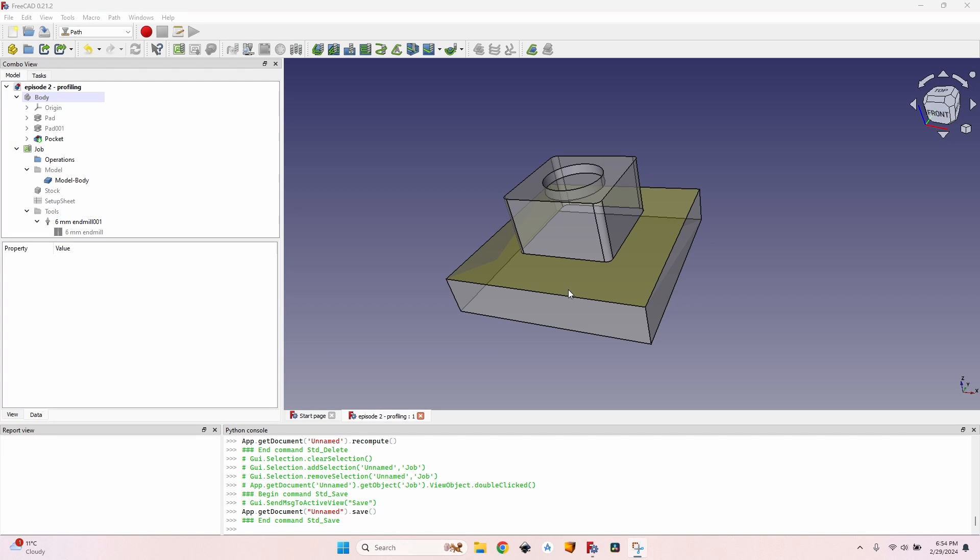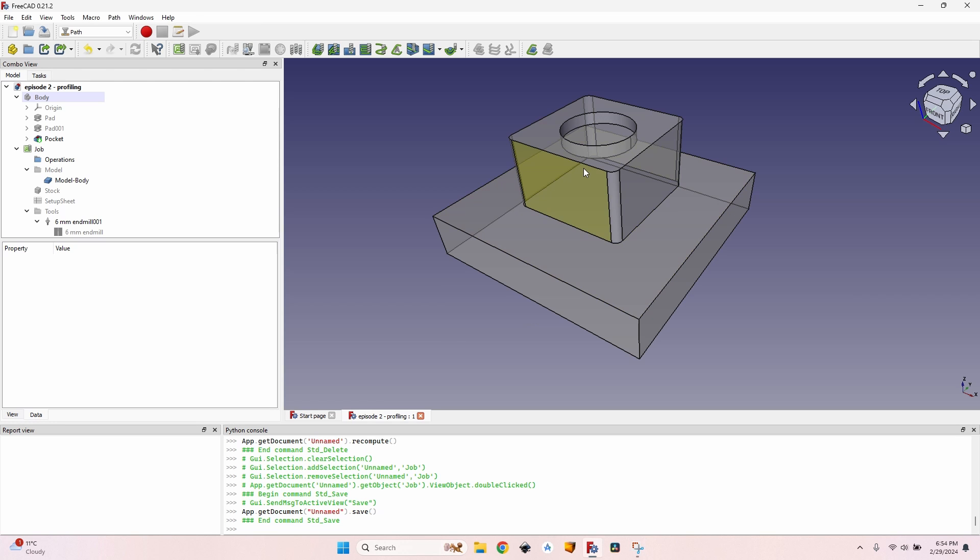Hello everybody! Here we are at our second episode about creating paths with FreeCAD. In this episode we're going to talk about profiling.